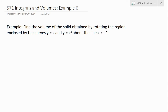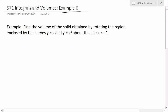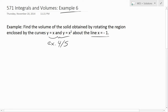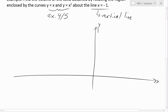Hi, it's time for another Math Easy Solution. We're going further into integrals and volumes, and now we look at example six of this video series. I'm going to solve this example which states: find the volume of the solid obtained by rotating the region enclosed by the curves y equals x and y equals x squared — the same region from examples four and five — but this time rotating that region about the line x equals negative one, which is a vertical line.